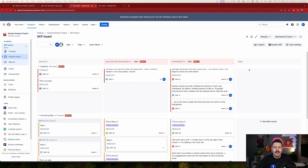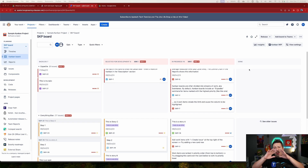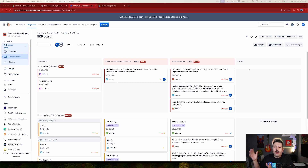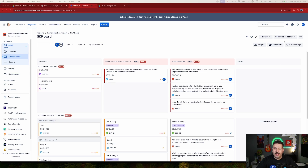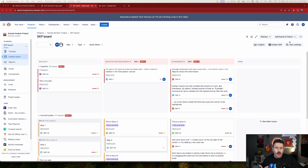What if you wanted to categorize your columns? Maybe you want to group all the work your developers are doing into one column, and your QA columns into a different column. So rather than having seven or eight separate columns, you can still keep them but group them together for a little bit more customization. Let me show you how easy it is with a simple example.